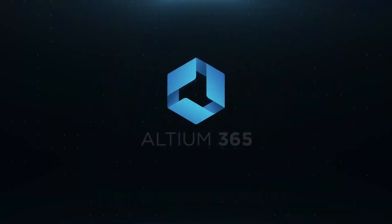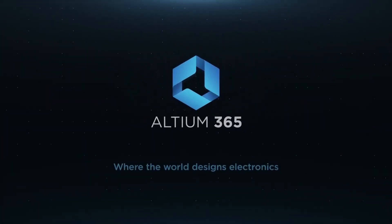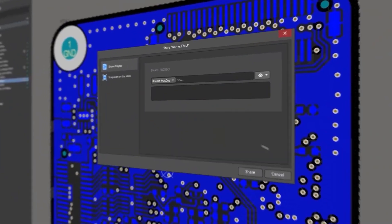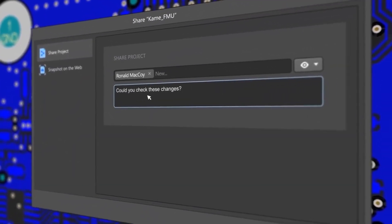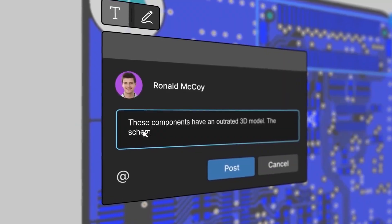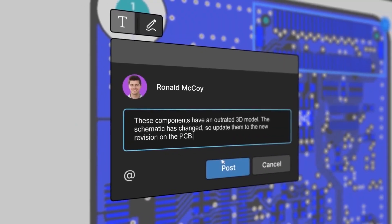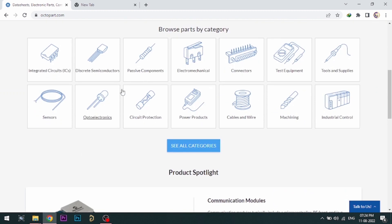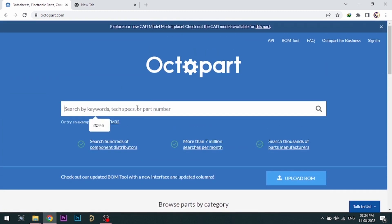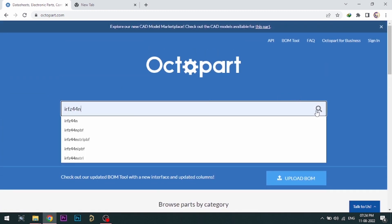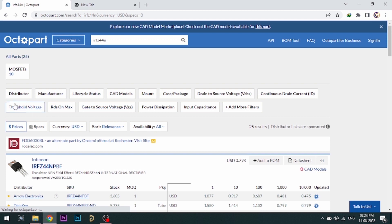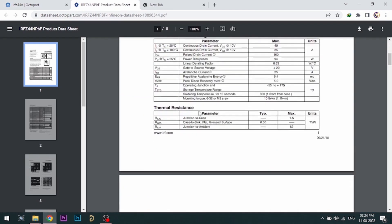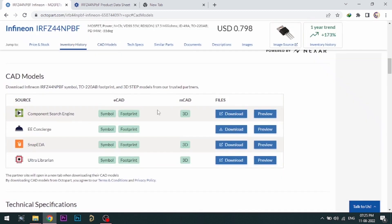Altium is now included with Altium 365 in one license. With Altium 365, you can share your designs on the web and get feedback on your designs. Visit Octopart.com for the best electronic component search engine by Altium. Octopart gives you the most up-to-date data like specifications, data sheets, CAD models, and more.